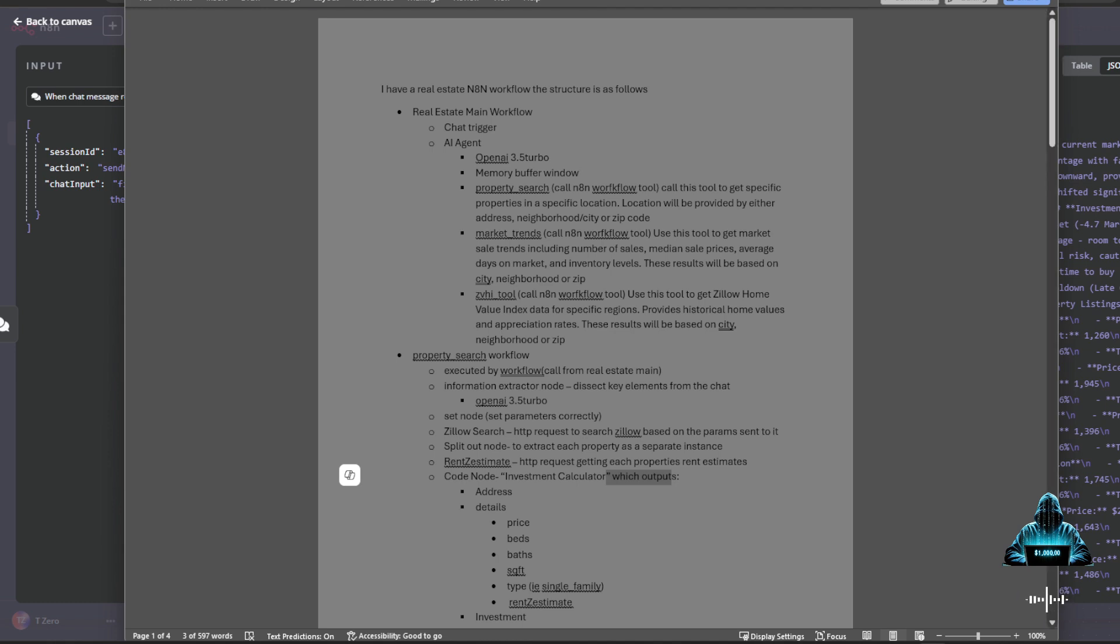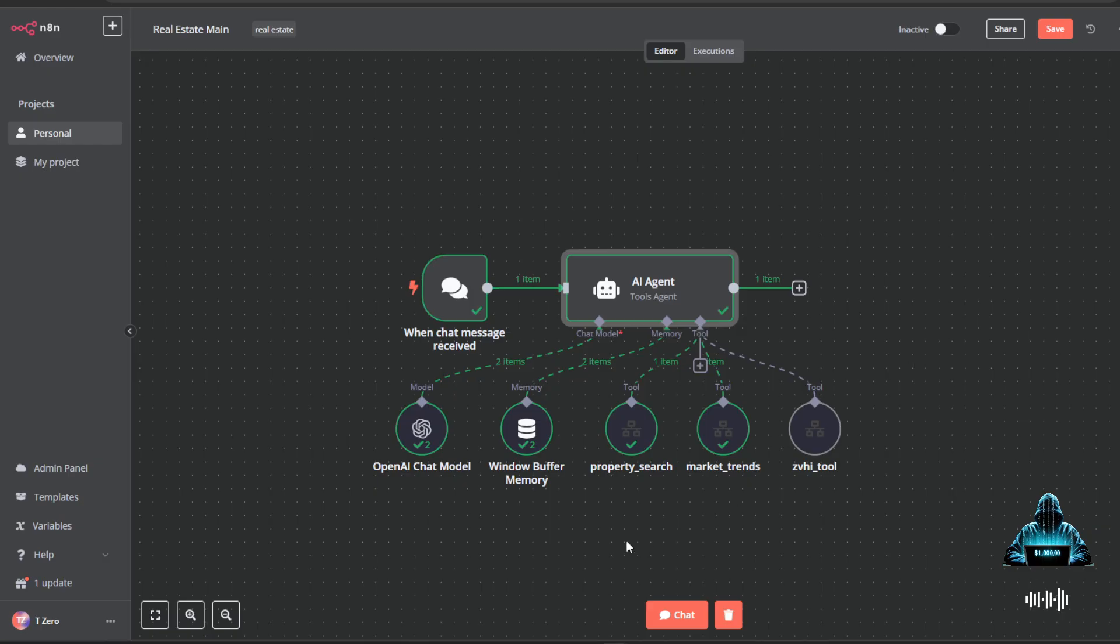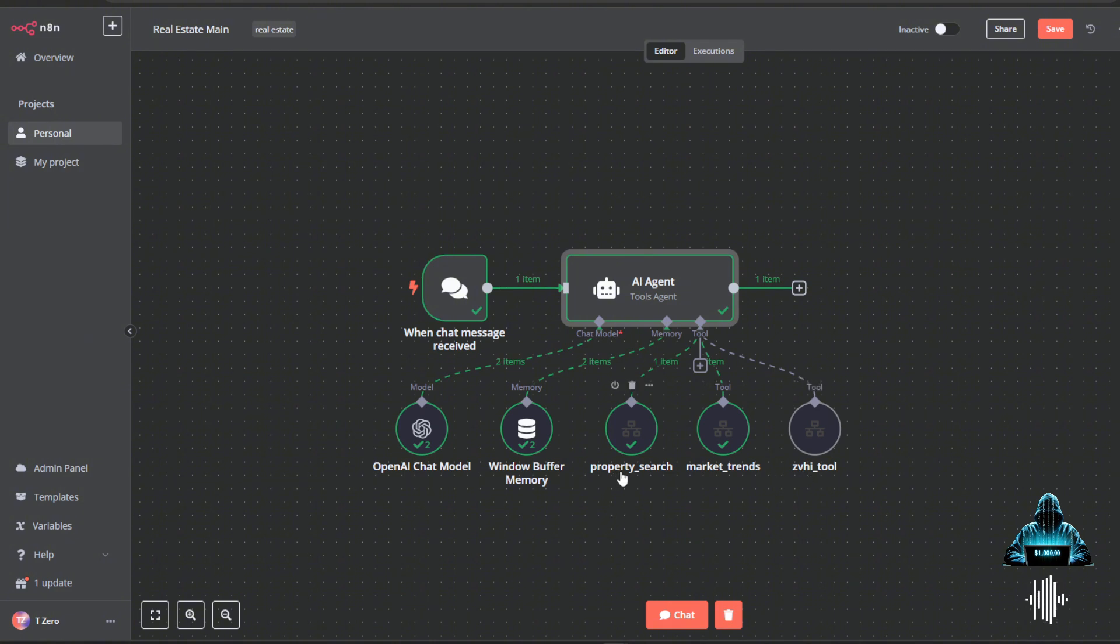Now, if you want this entire document, I have no problem sending it to you. Just let me know in the comments. Back to the brains of the operation, you can see that I have three tools here: the property search tool, the market trends tool, and the Zillow home value index tool.